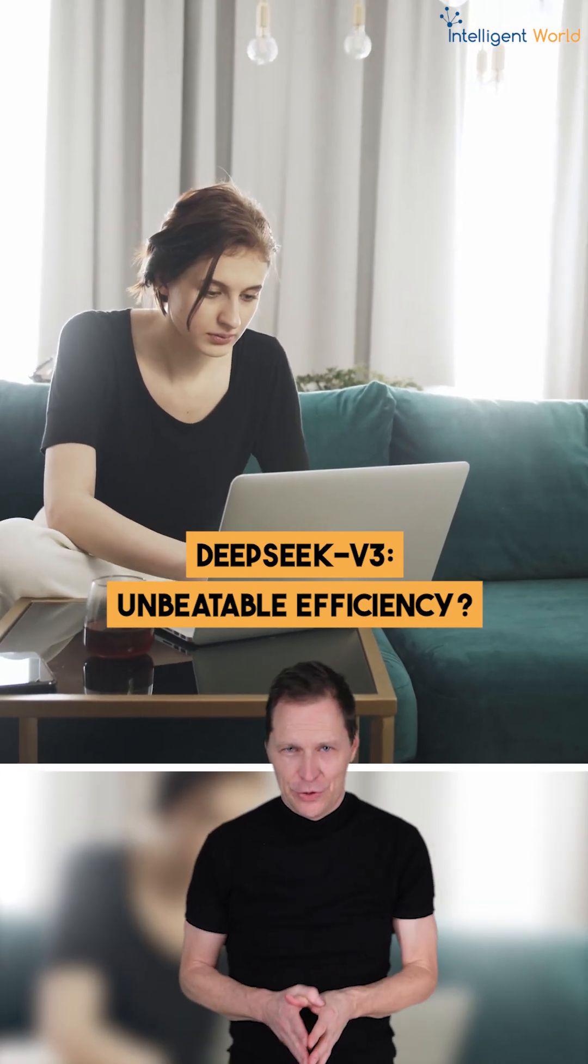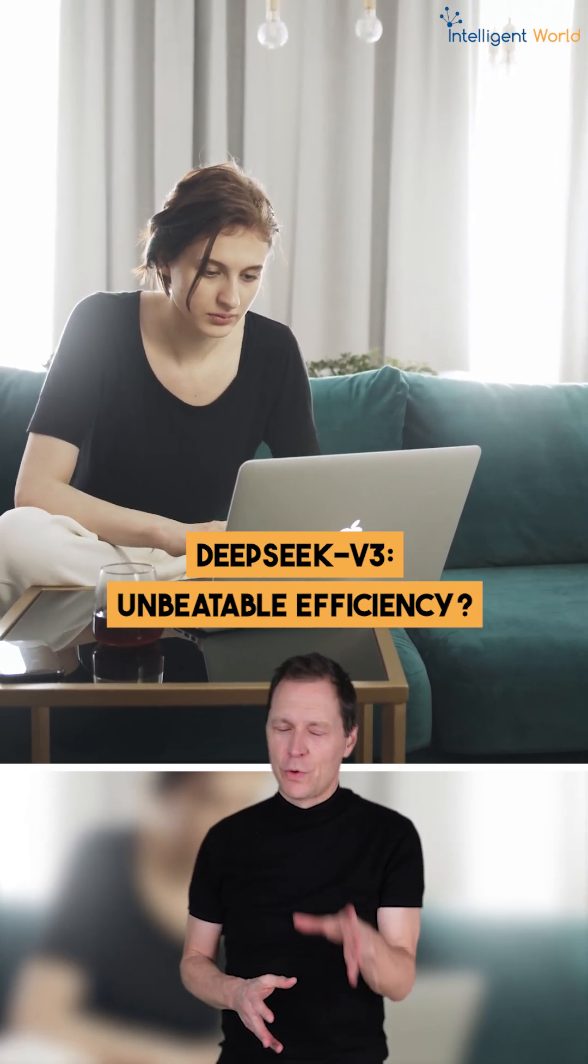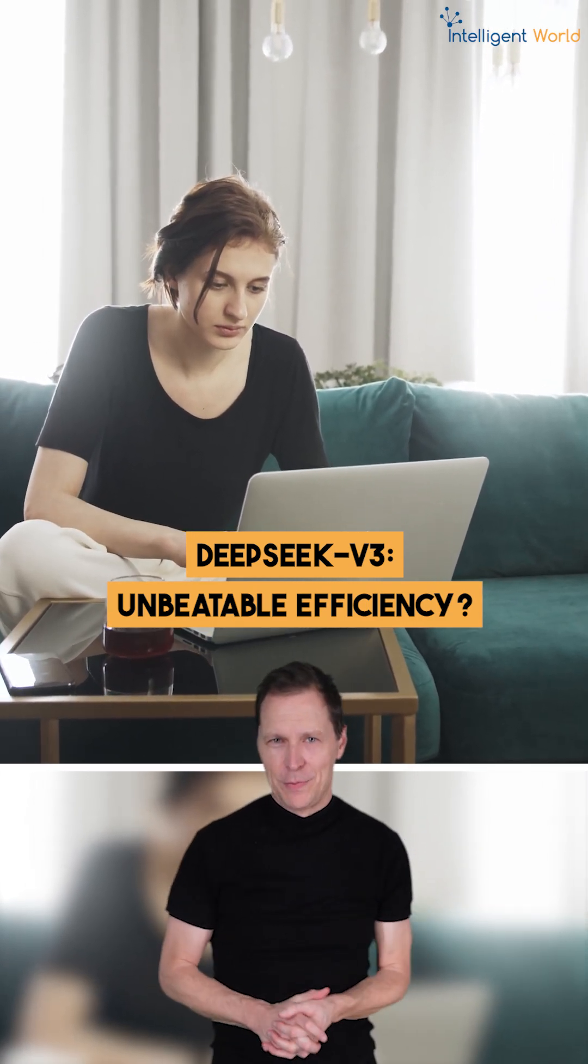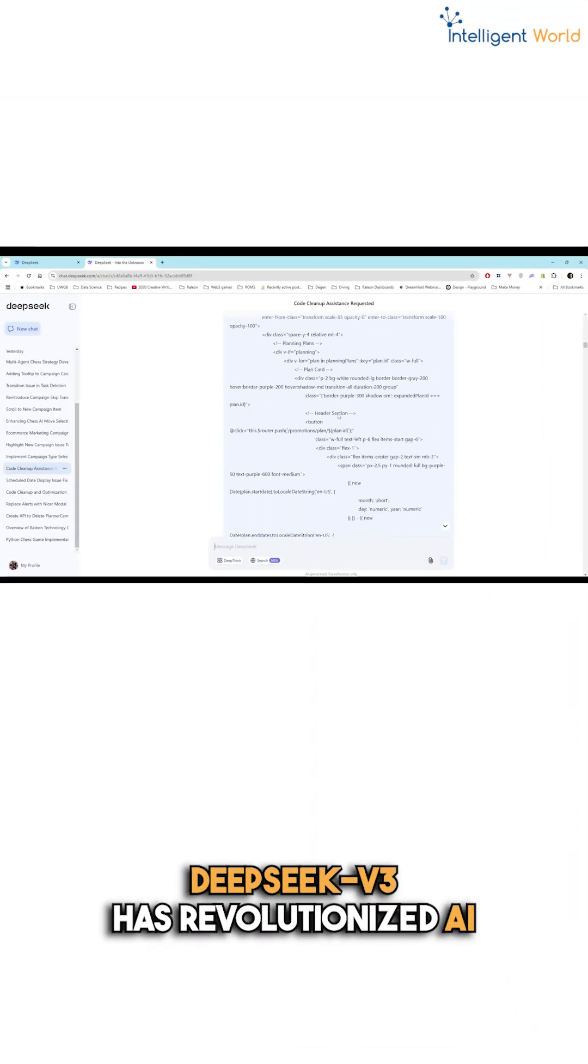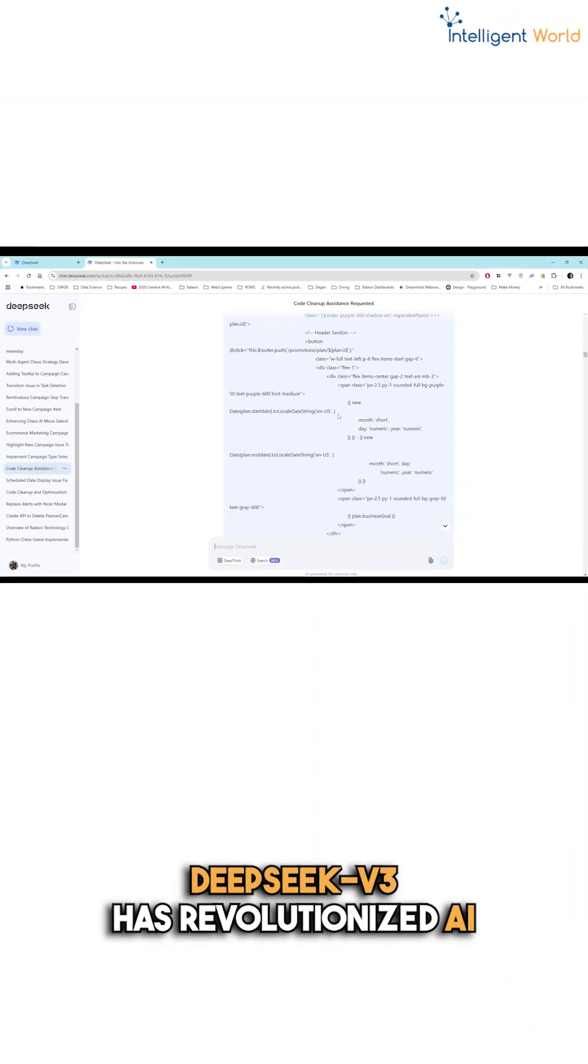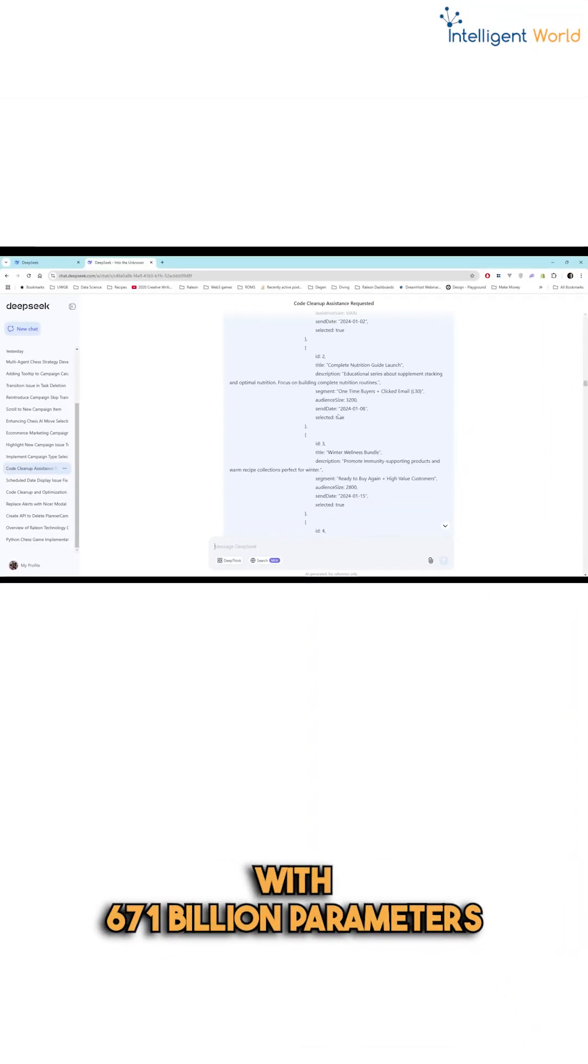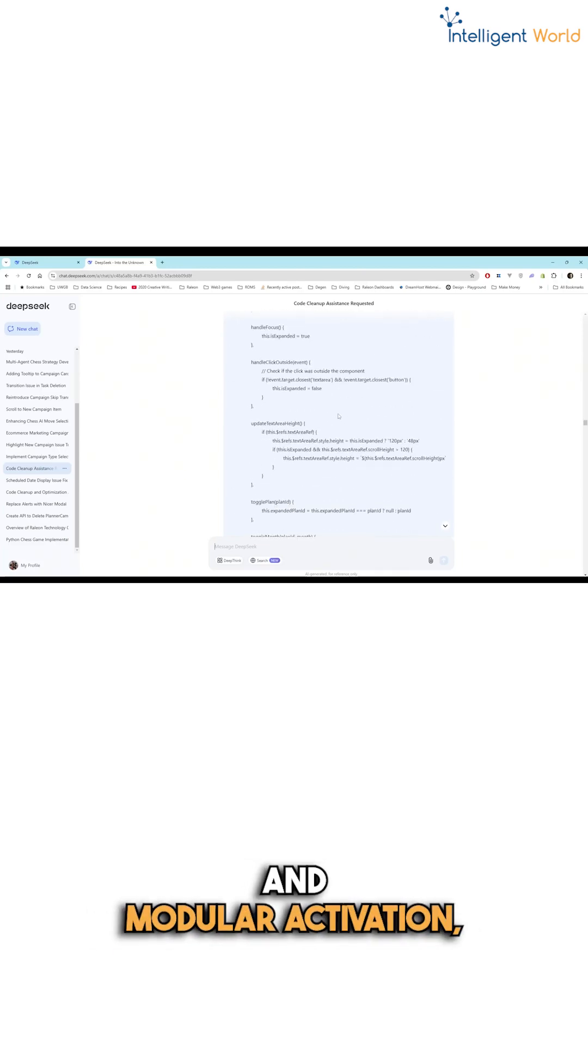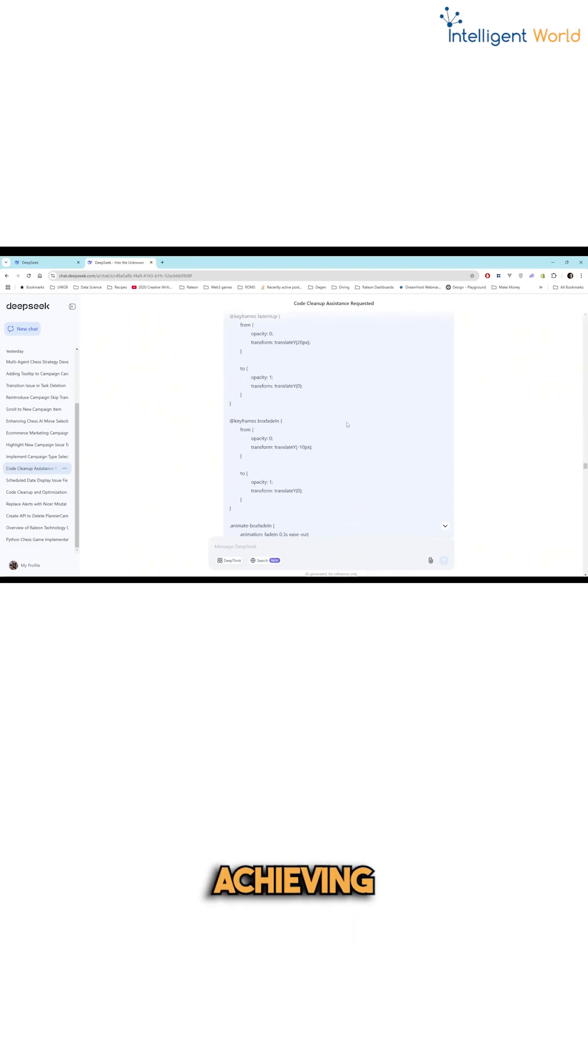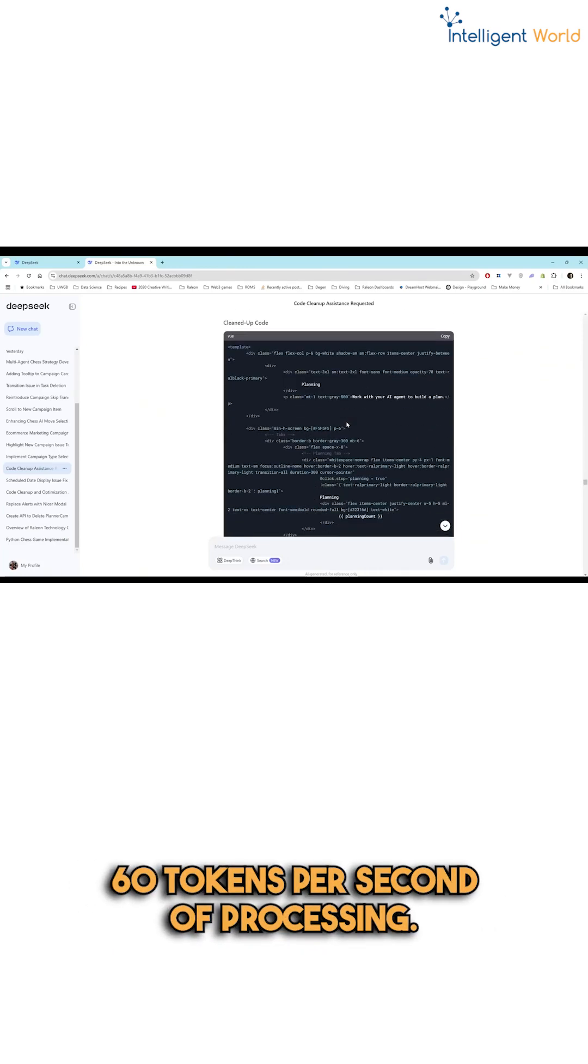Why is DeepSeq version 3 transforming AI with fewer resources than ever before? DeepSeq's version 3 has revolutionized AI with 671 billion parameters and modular activation, achieving 60 tokens per second of processing.